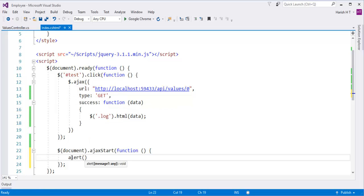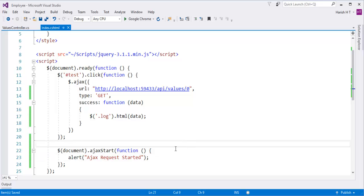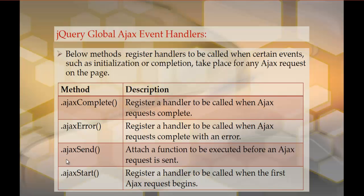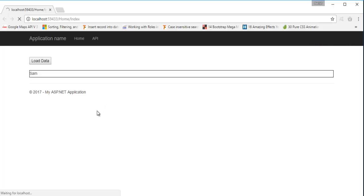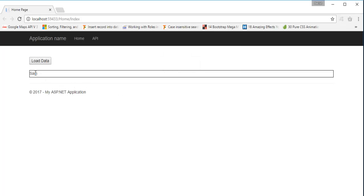I'm going to push a message saying 'Ajax request has started.' Let me go back to my web page and refresh, and once it refreshes, let me click on 'Load Data' and see what we get. So ajaxSend attaches a function to be executed before an Ajax request is sent. Now when I click on 'Load Data', an Ajax request is started and the data loads.